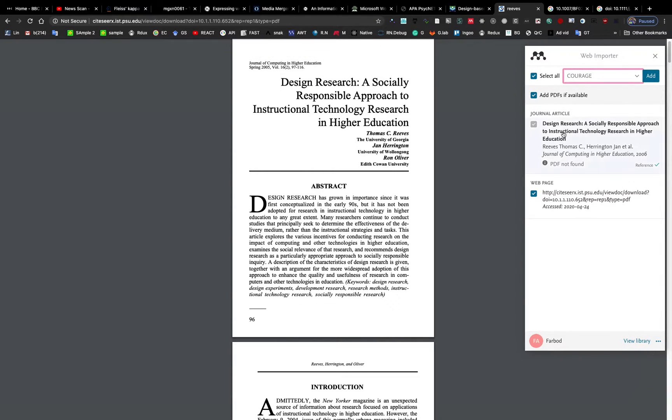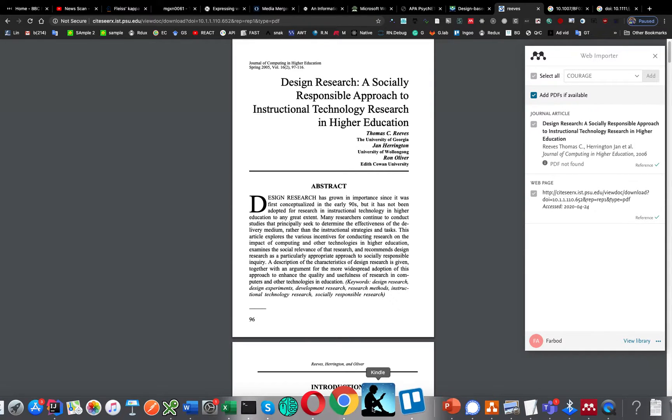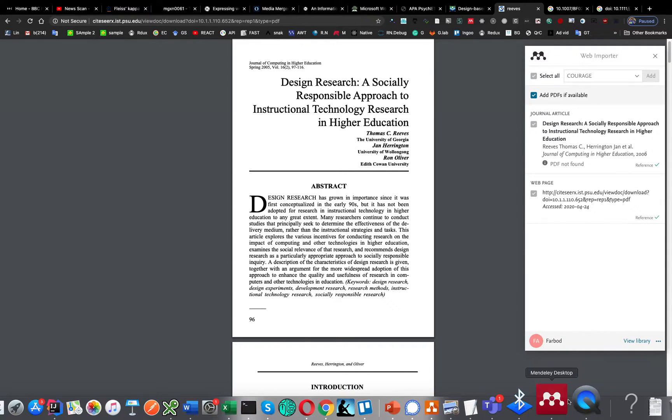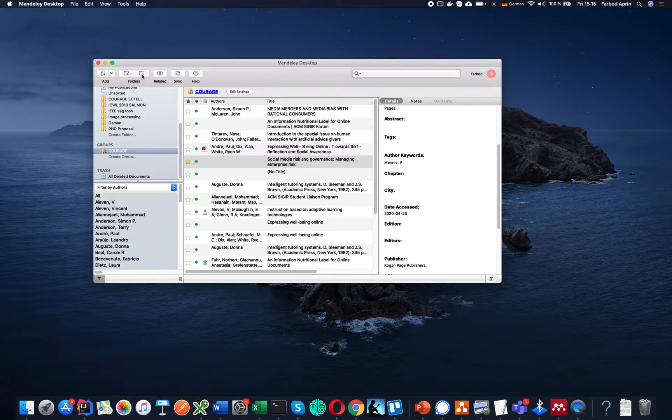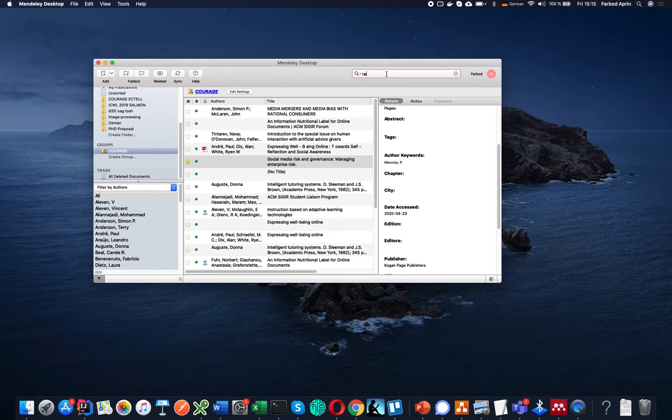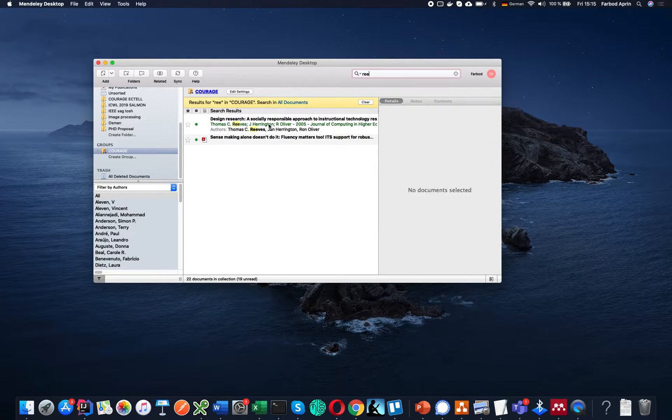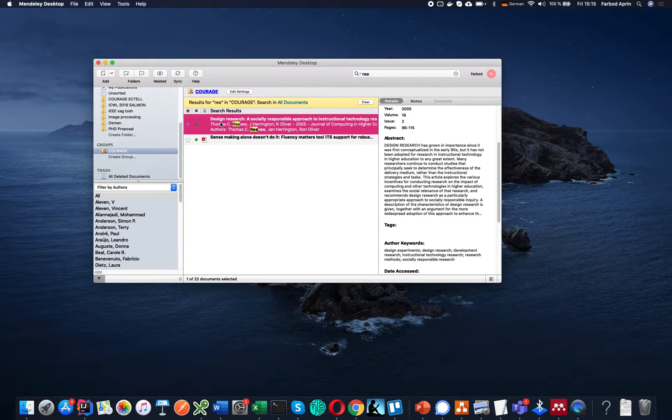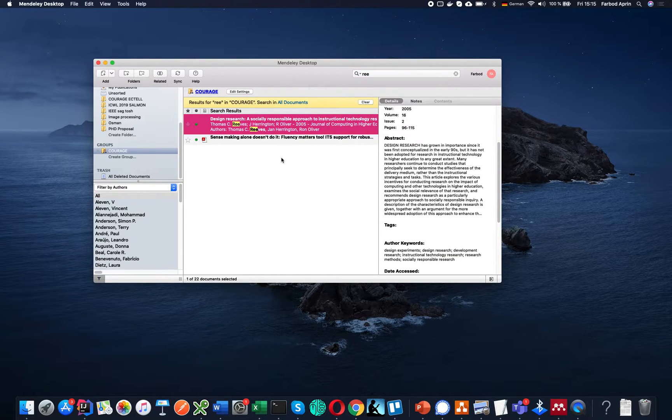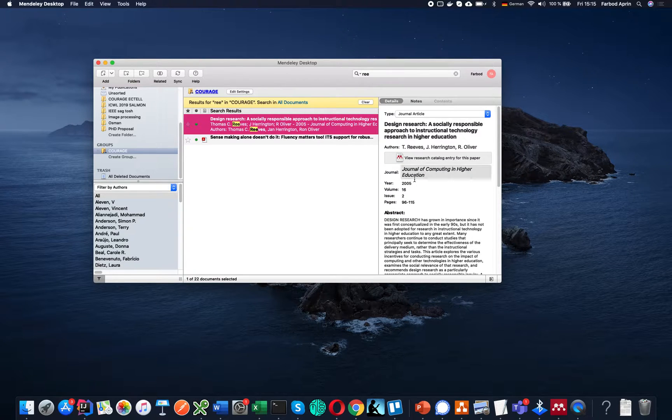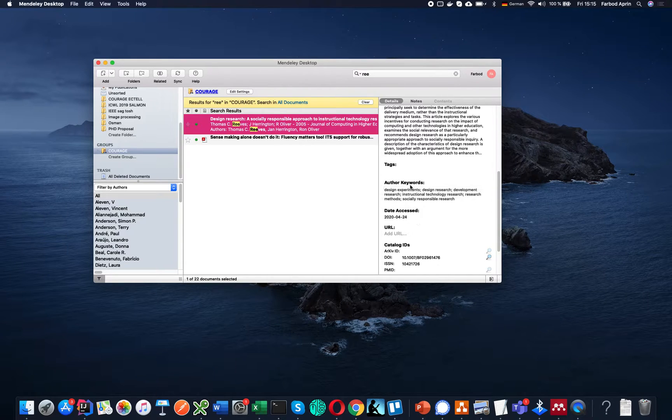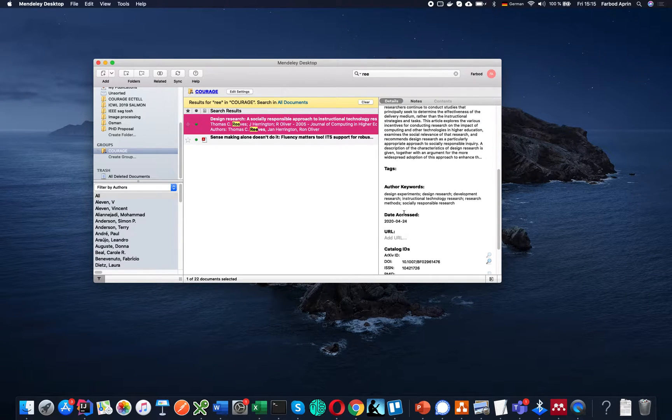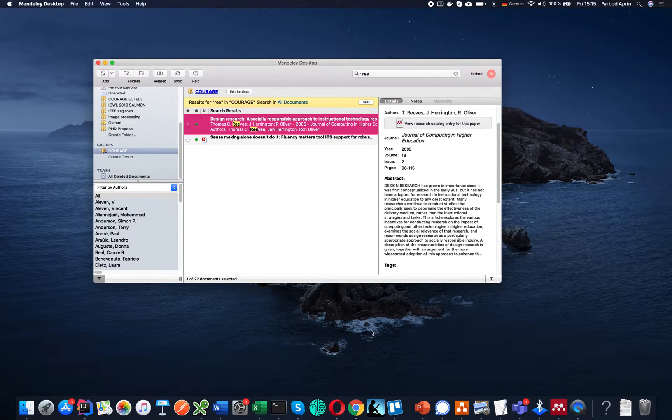Here is the design research, as you can see it's already extracted. I just click add and then go back to Mendeley. Here I search and you can see here is Thomas C. Reeves' design research as a socially responsible approach, already added. You can even check the metadata. If something is missed, you can add it. There are keywords and dates, everything you can sync and then save it.